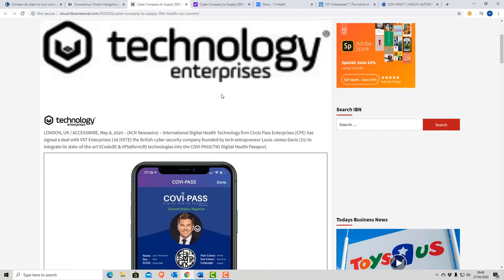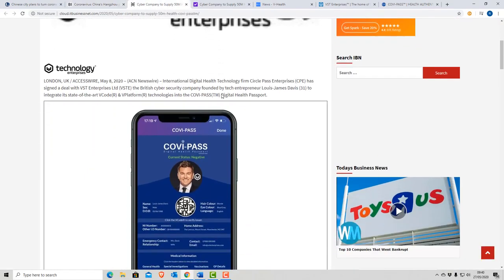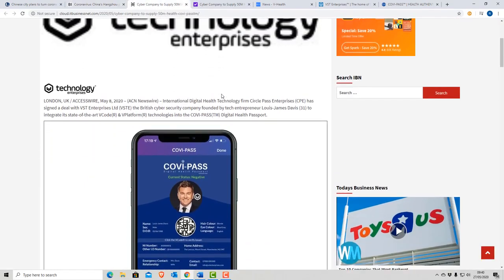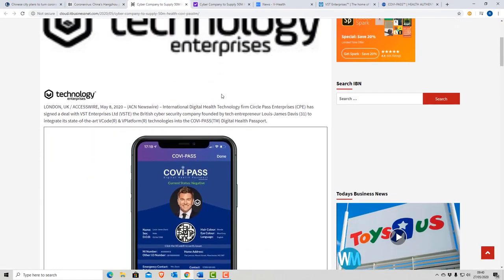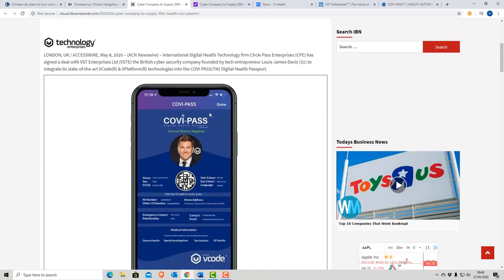Now let's look at the UK. This company called VST Enterprises struck a deal on the 8th of May, a 50 million pound deal. The owner, Lewis James Davis, age 31. And it's designed to track people's testing status using healthcare workers registering a valid test against an individual.